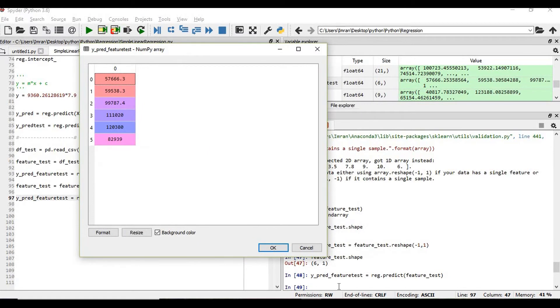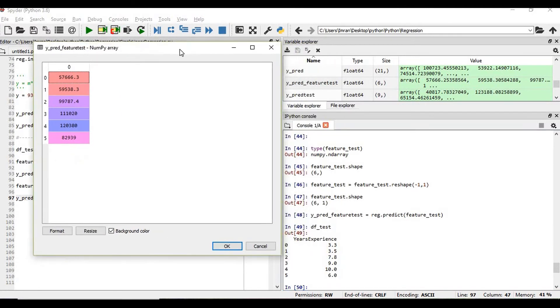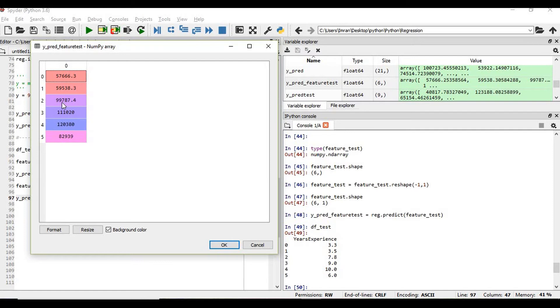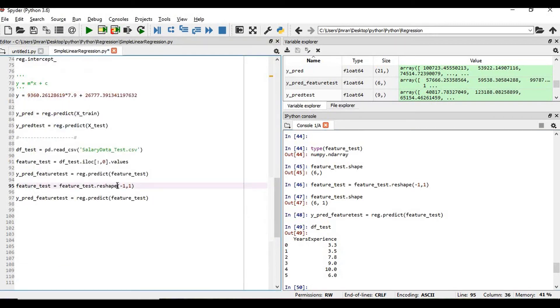y_pred feature_test. So you can see, and what is the value of my df_test. So my model is predicting for 3.3 years of experience the salary should be 57,666. For 3.5 it's around 59,000. For 7.8 years it's around 99,000, not a million.